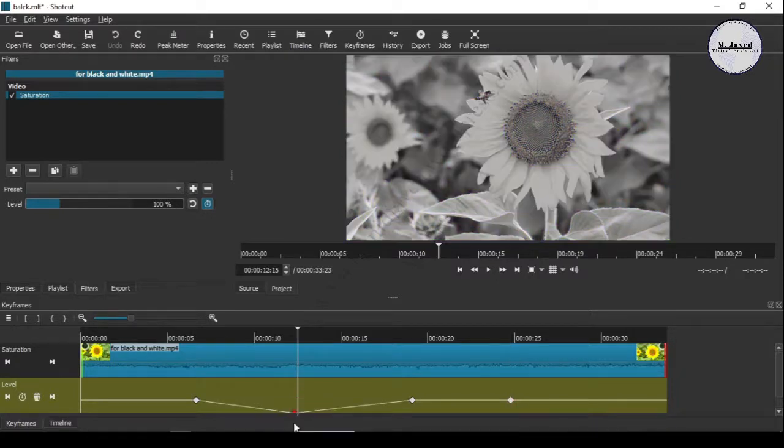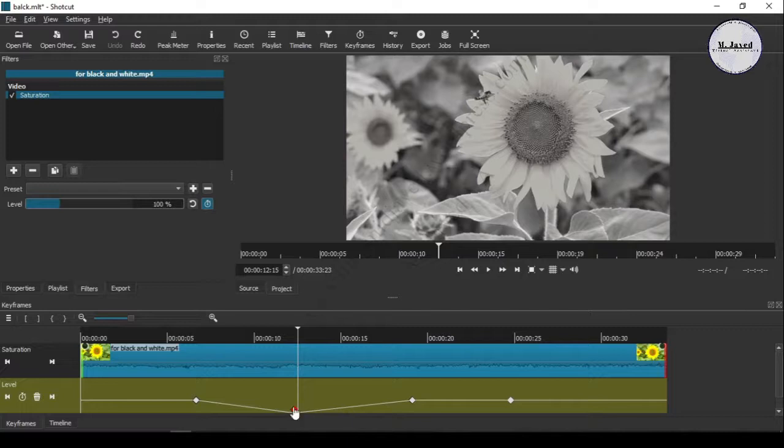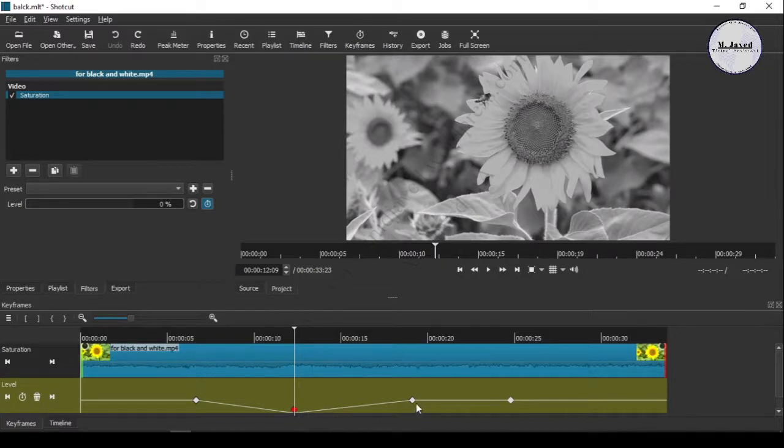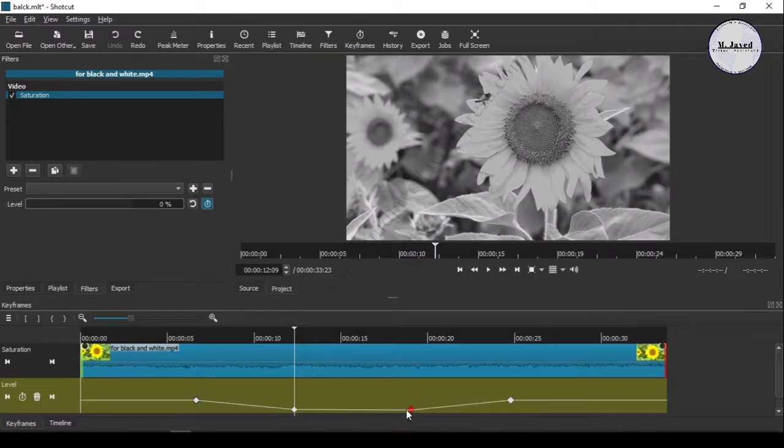Now select this point and drag it down to the zero level, or you can change the value from here. Do the same with this key point too.